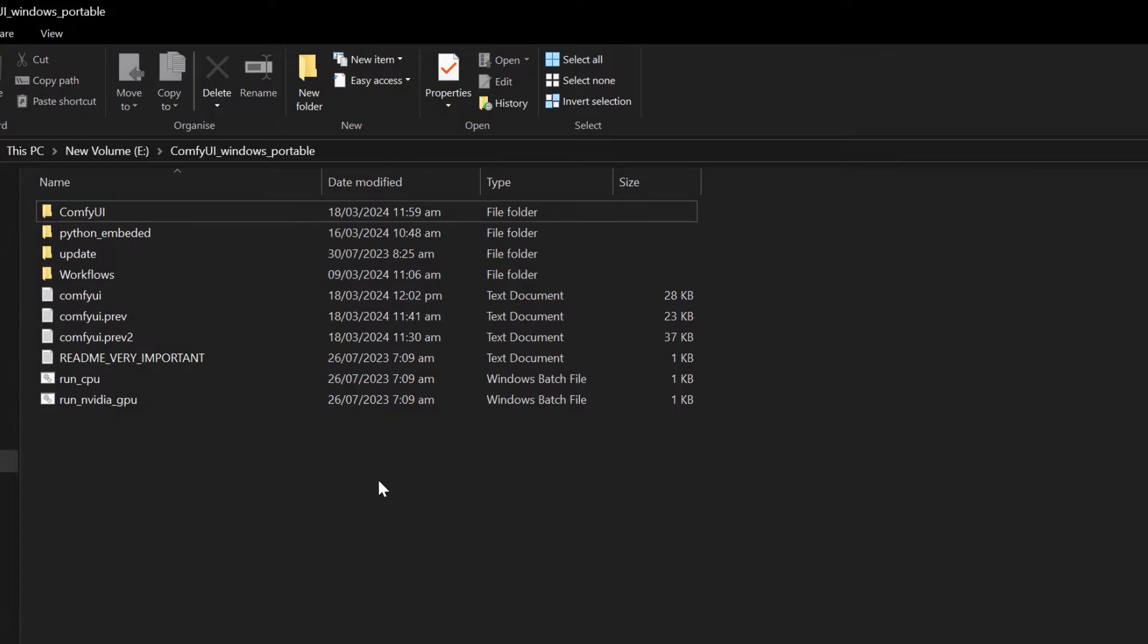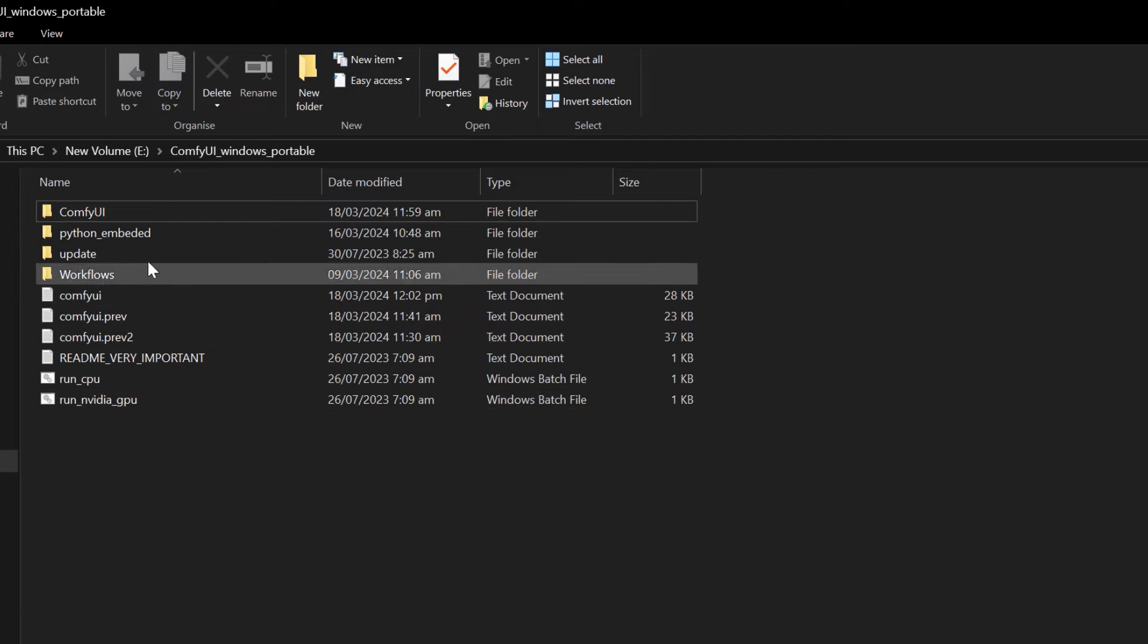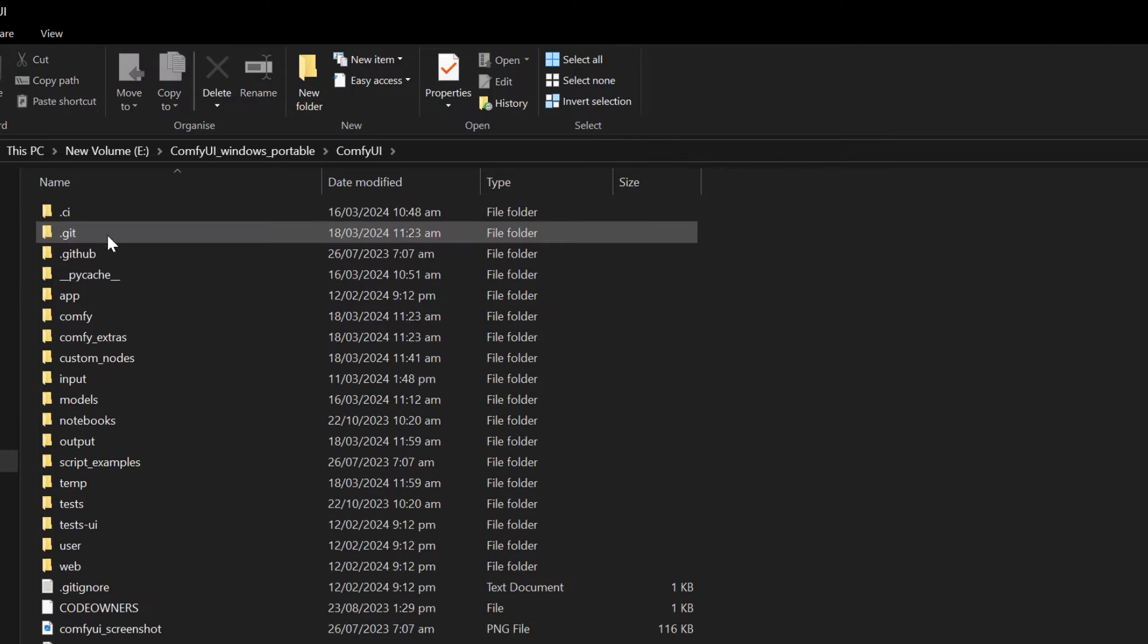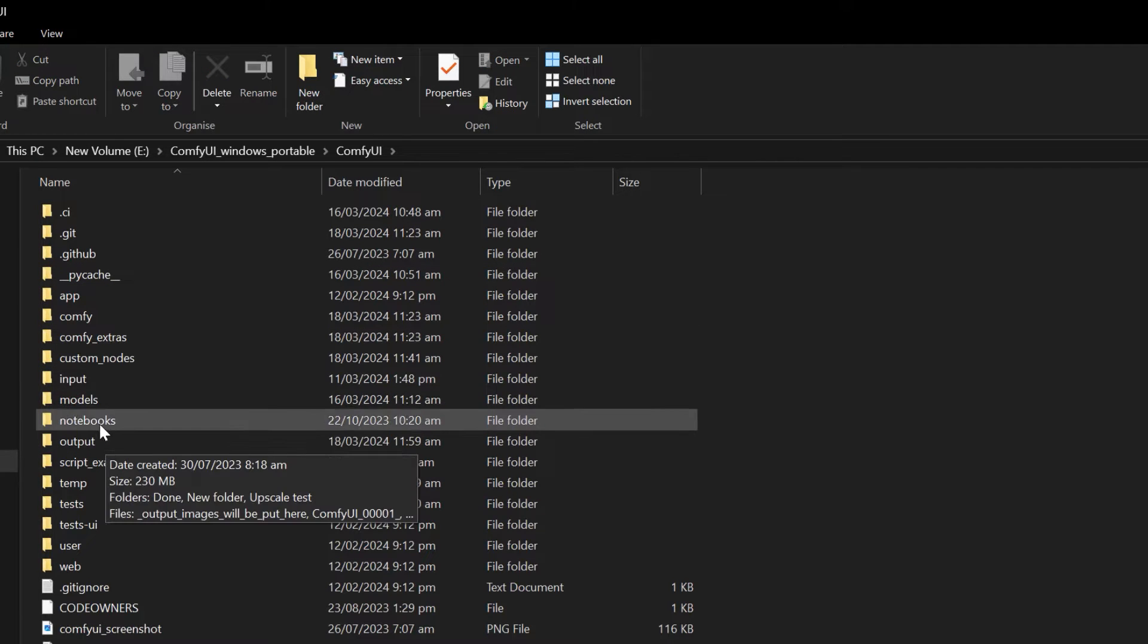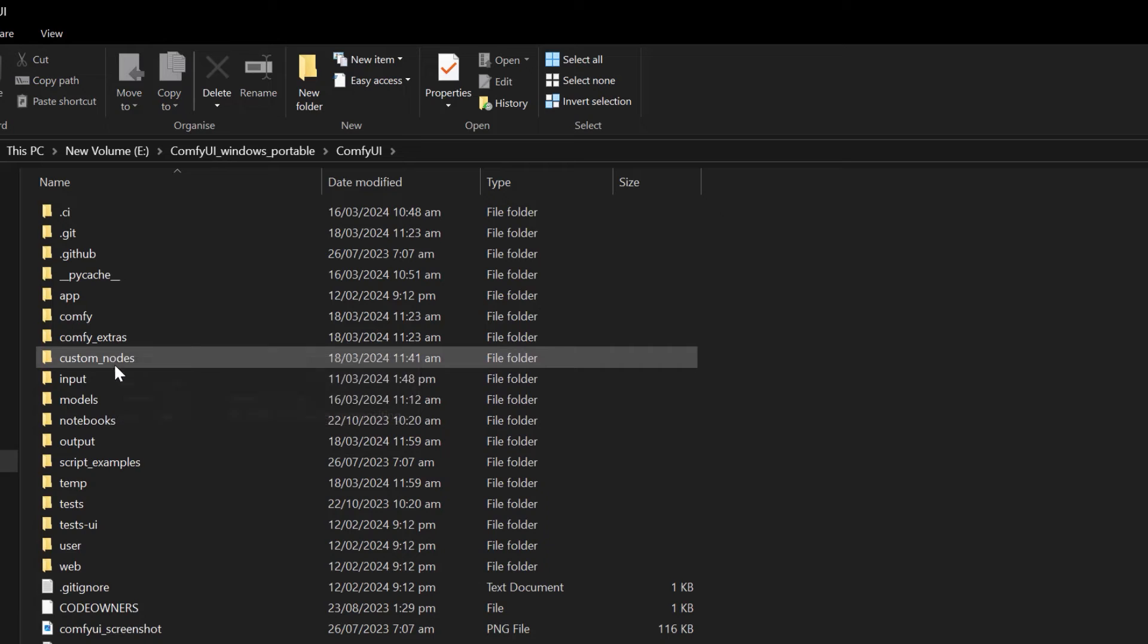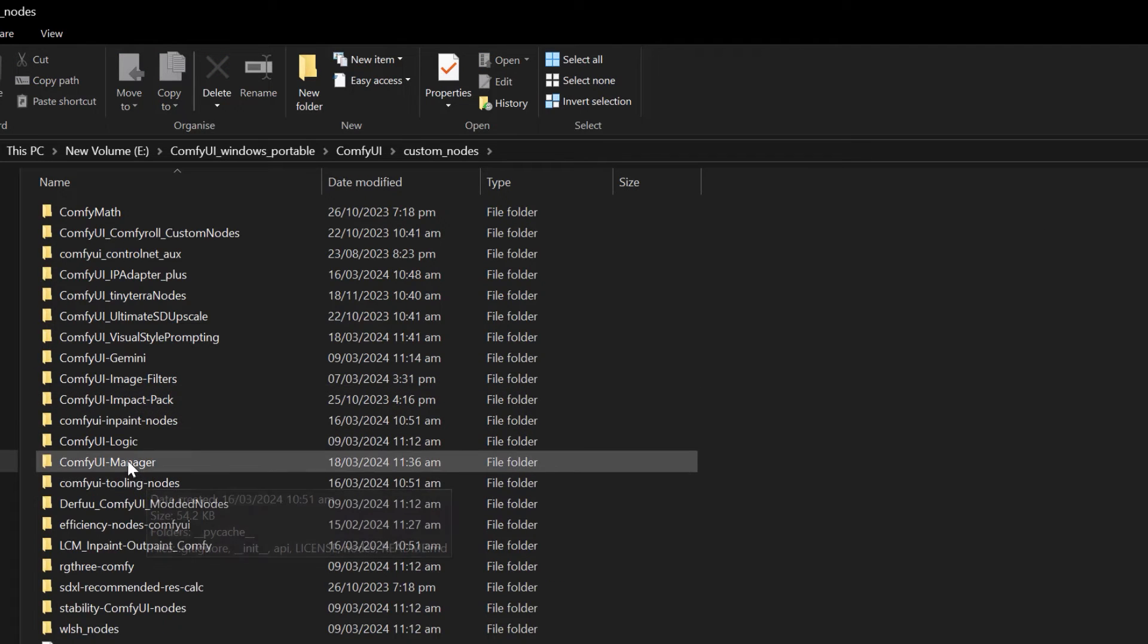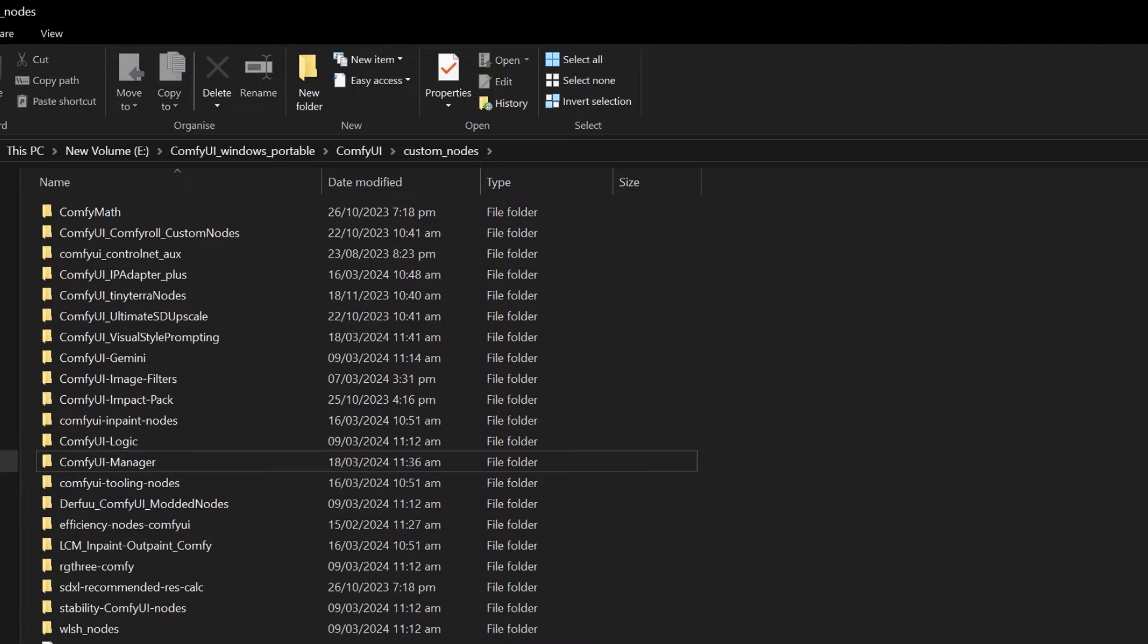For that, you need to go into your ComfyUI windows portable folder. In that, click ComfyUI and then choose custom nodes. Go into custom nodes, select the ComfyUI Manager, and delete it. Once that is deleted, you need to reinstall the ComfyUI Manager.